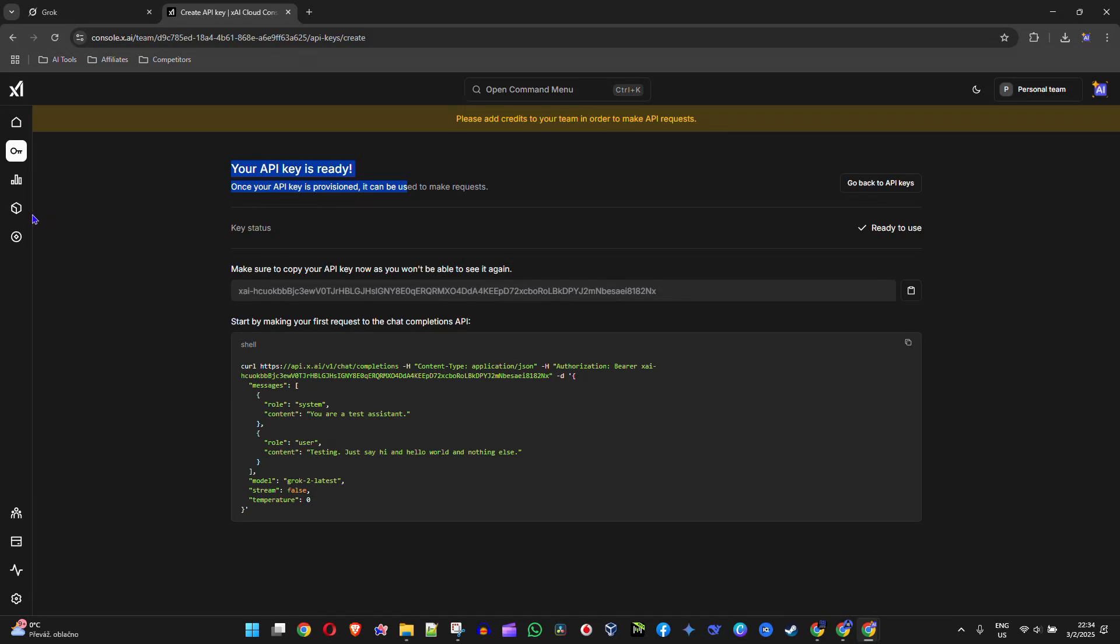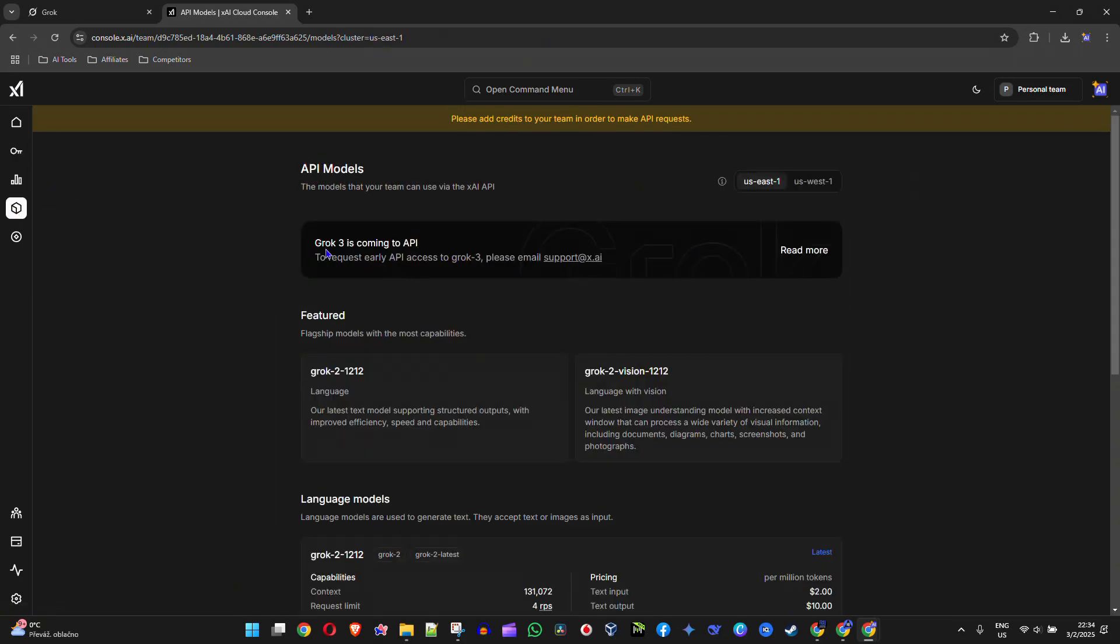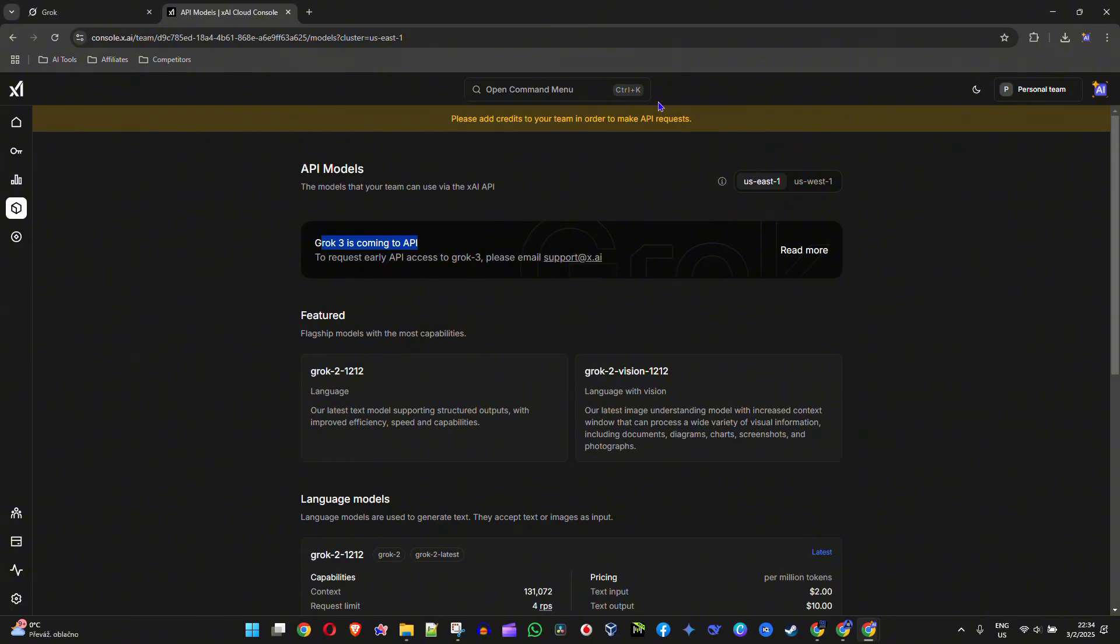Now, if you want early access to Grok 3, on the left-hand side, go to API Models. Here it says Grok 3 coming soon, but if you want early access, just send an email to support@x.ai and you can get access to Grok 3 in no time. That's it—very easy and simple.